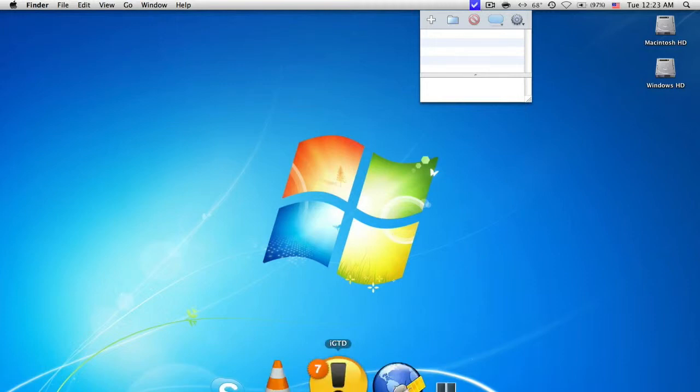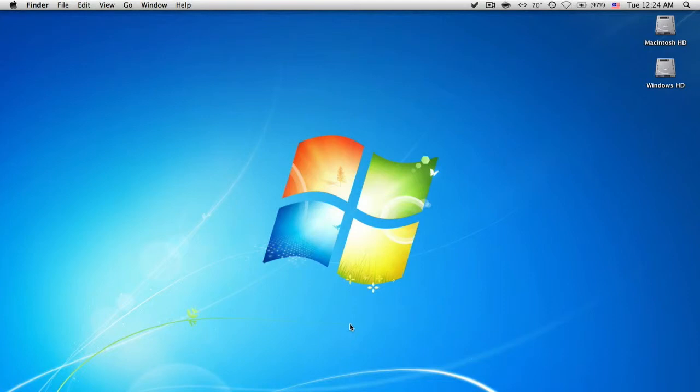Right now I'm using iGTD, that's a more advanced get things done application but sadly development on it has stopped so I'm kind of looking for an alternative. I have looked at OmniFocus, it's pretty expensive so I'm still looking for another app.